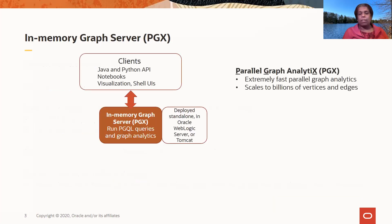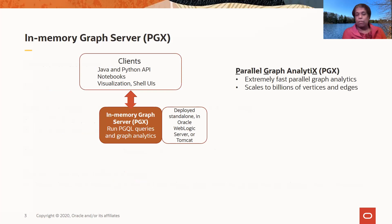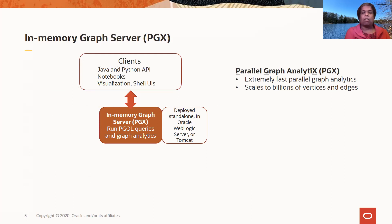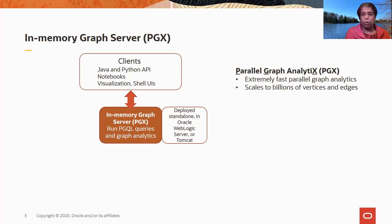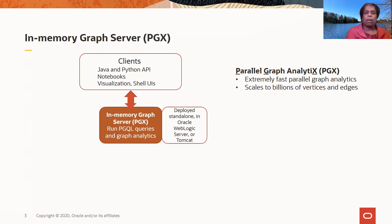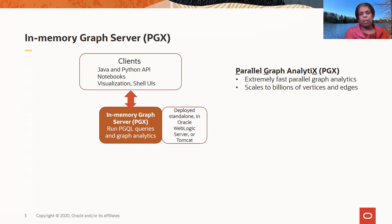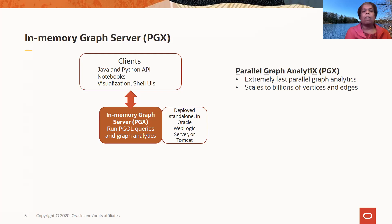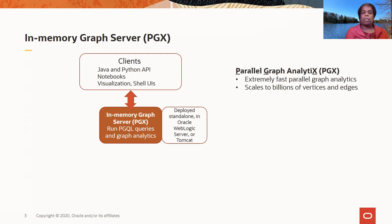So PGX, or the in-memory graph server, can work with a variety of APIs and client tools. There is a Java and Python API you can use to interact with the graph server. We have support for notebooks like Zeppelin and Jupyter. And we also have shell UIs for the Java and Python clients to do scripting and quick demos. We also have a visualization tool that helps you explore graphs that are in the graph server, run queries and visualize the results in this visualization tool.